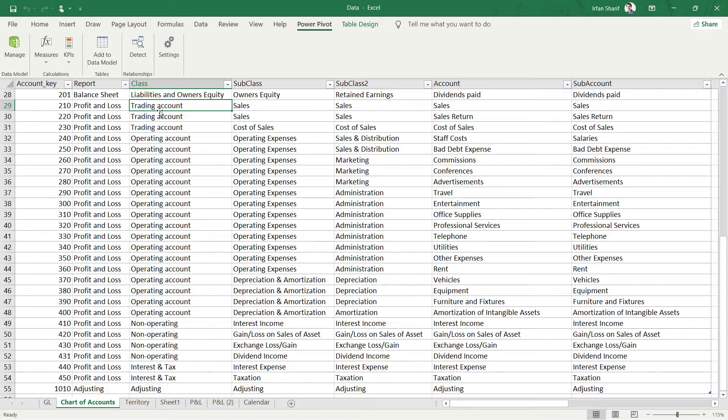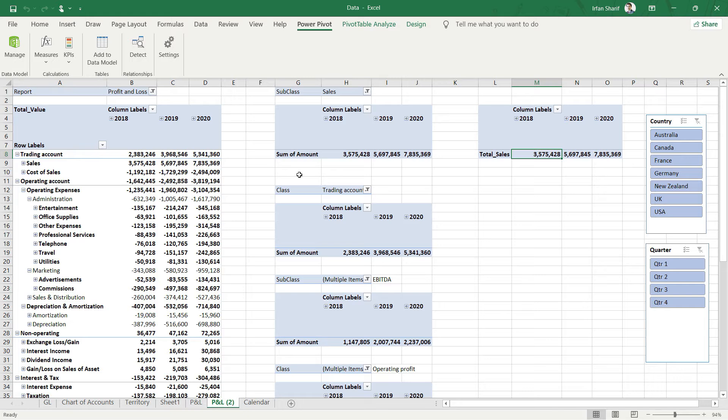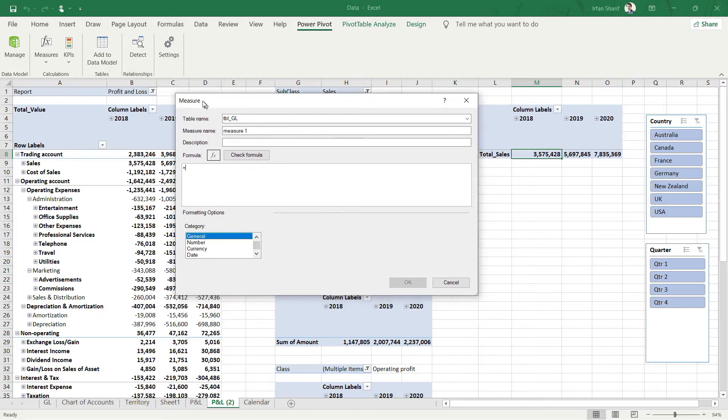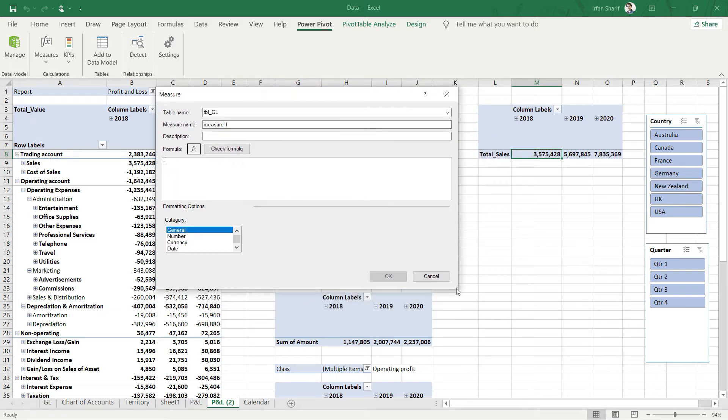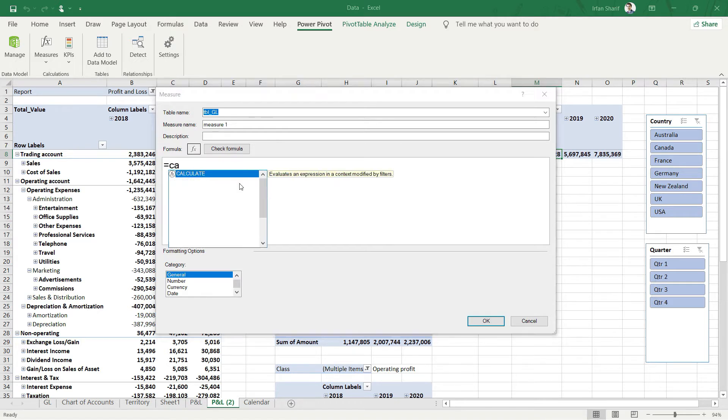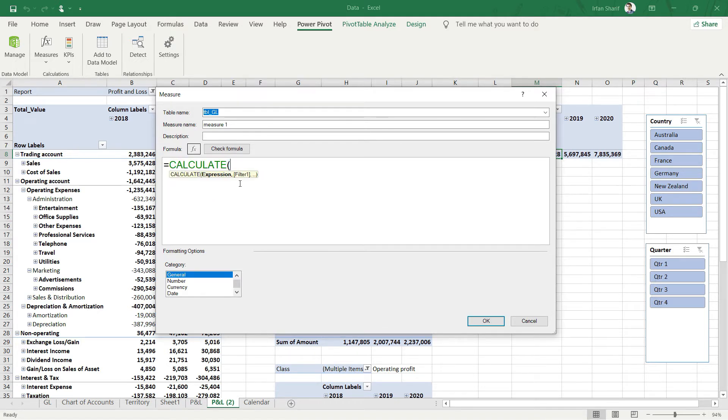Let's start and add a new measure for our gross profit. Go to Measure and New Measure. First, let me resize and increase the size of this window for better visibility. Press the Ctrl key and scroll up on the mouse so that we have a bigger font size.